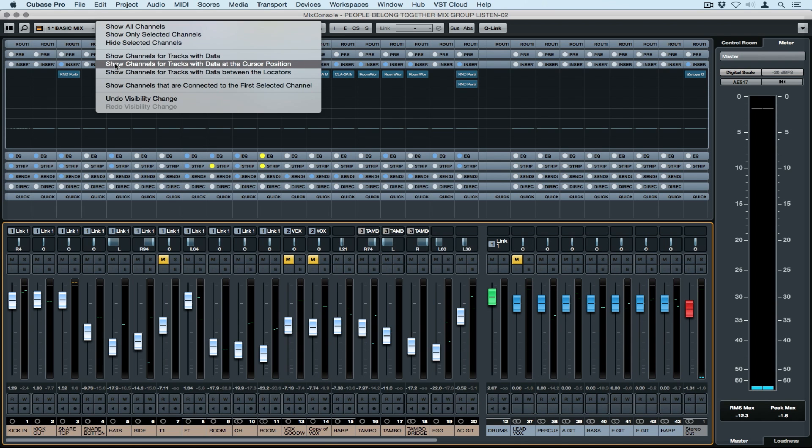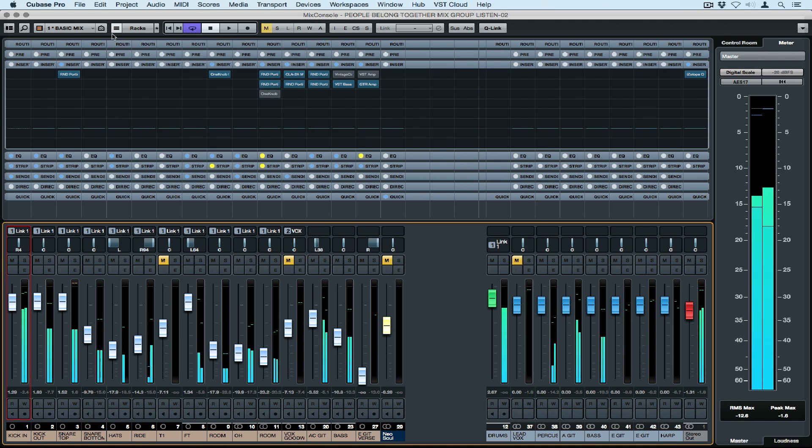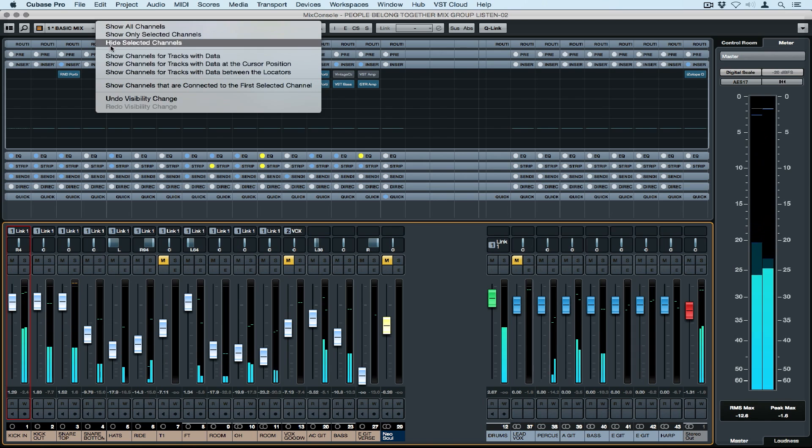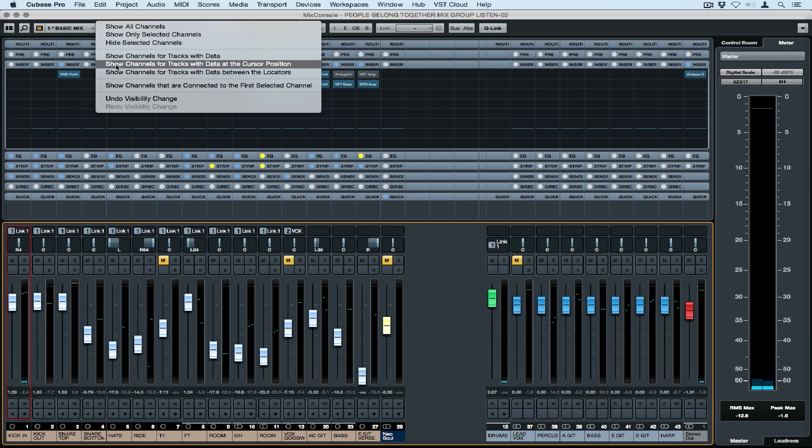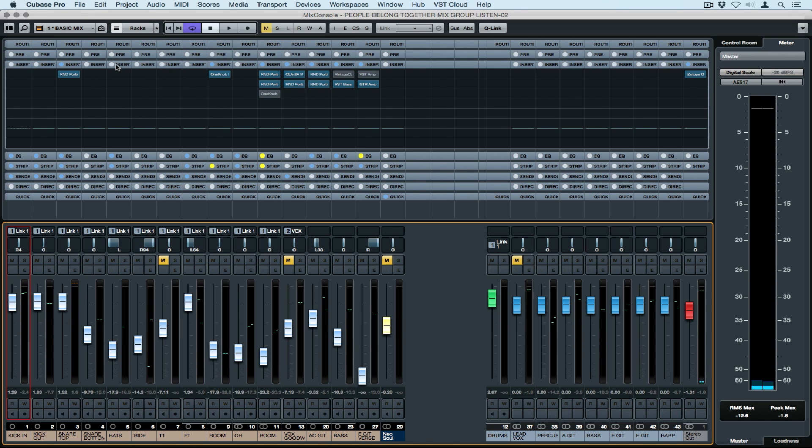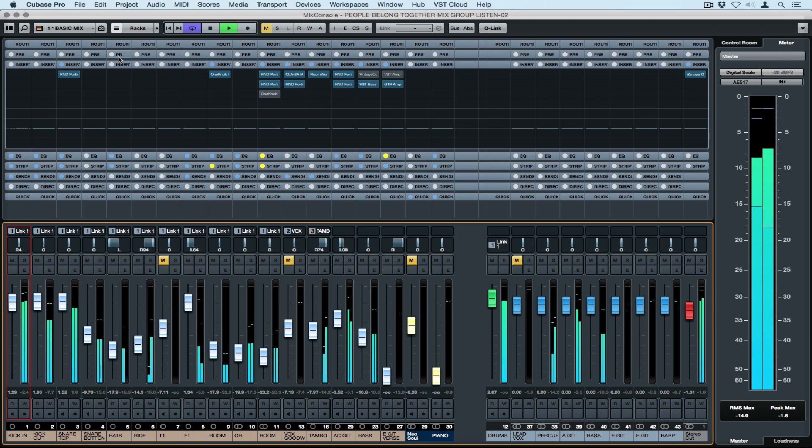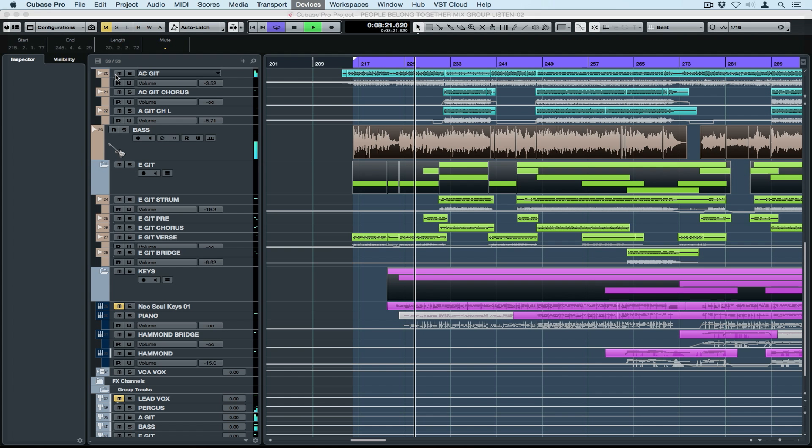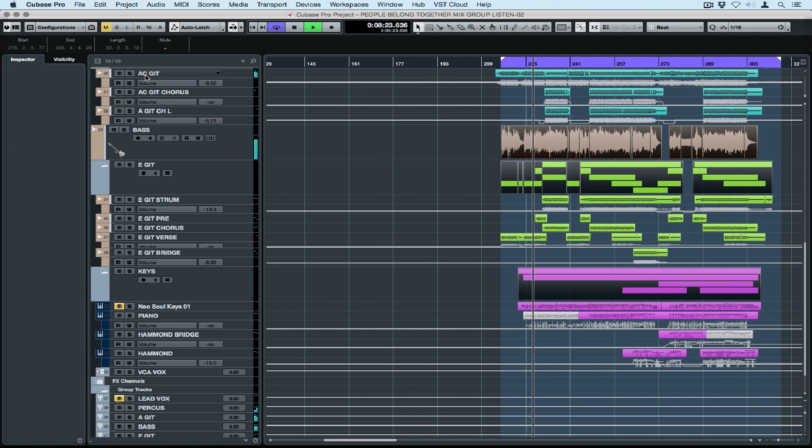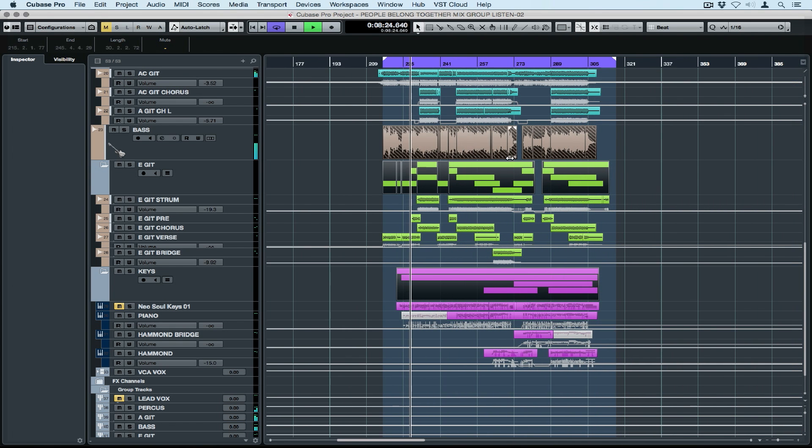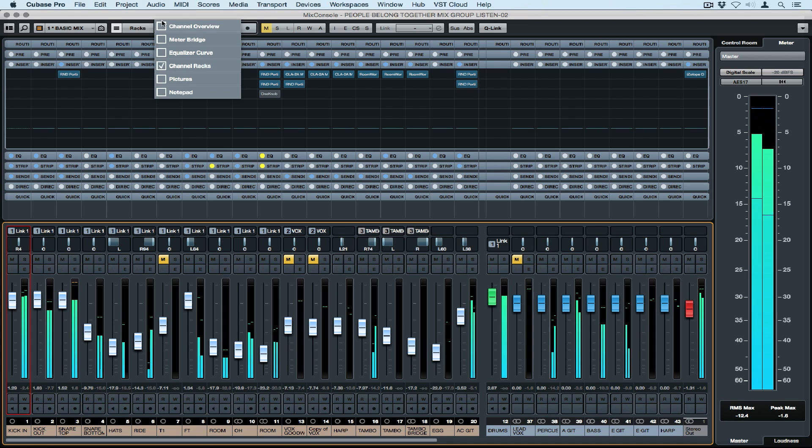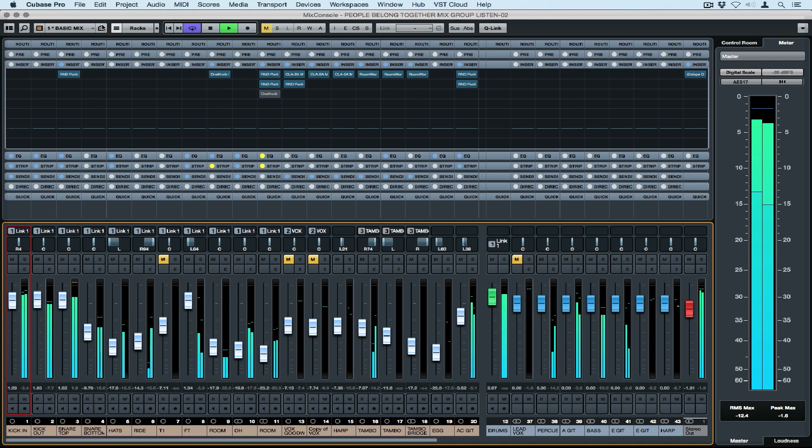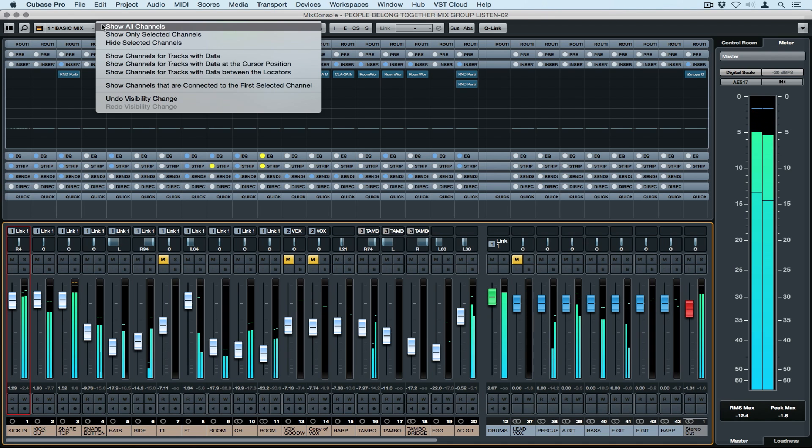I can choose to only see tracks with information at the cursor point. So as our project plays, we're only viewing tracks that are relevant to that moment in time. We can choose to only see channels that have information inside of the locators, so this could be handy if we're working on a breakdown and we don't need to see everything else.